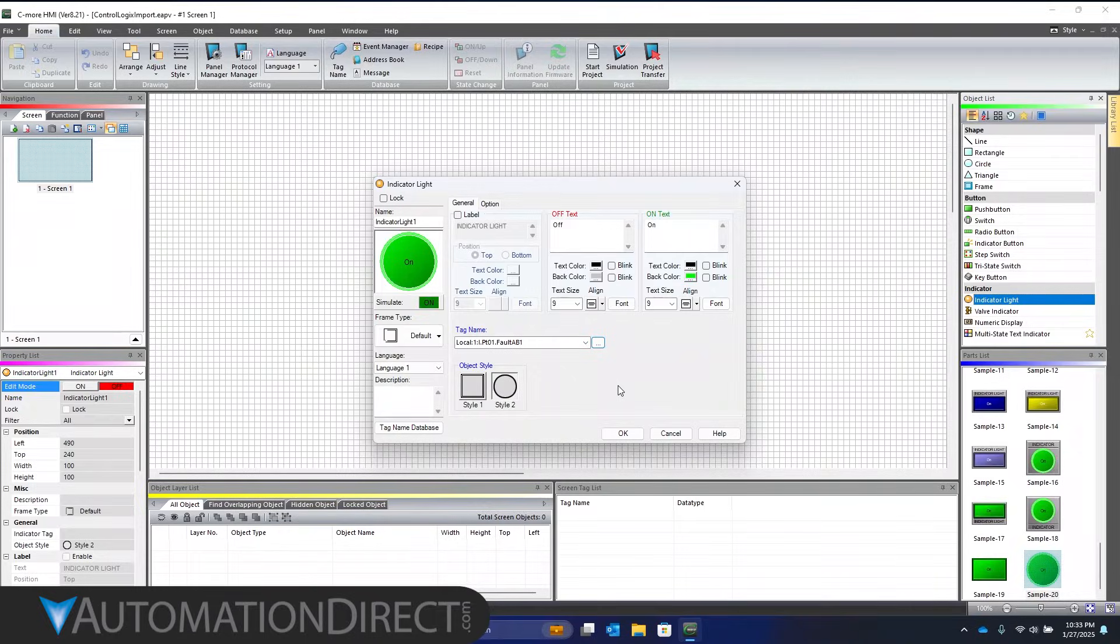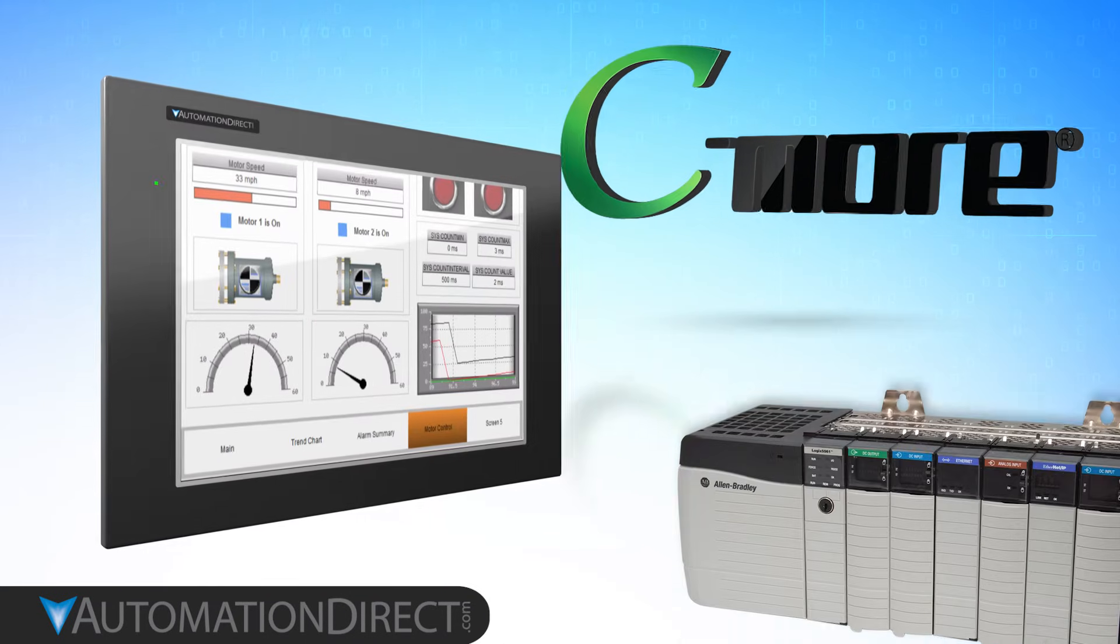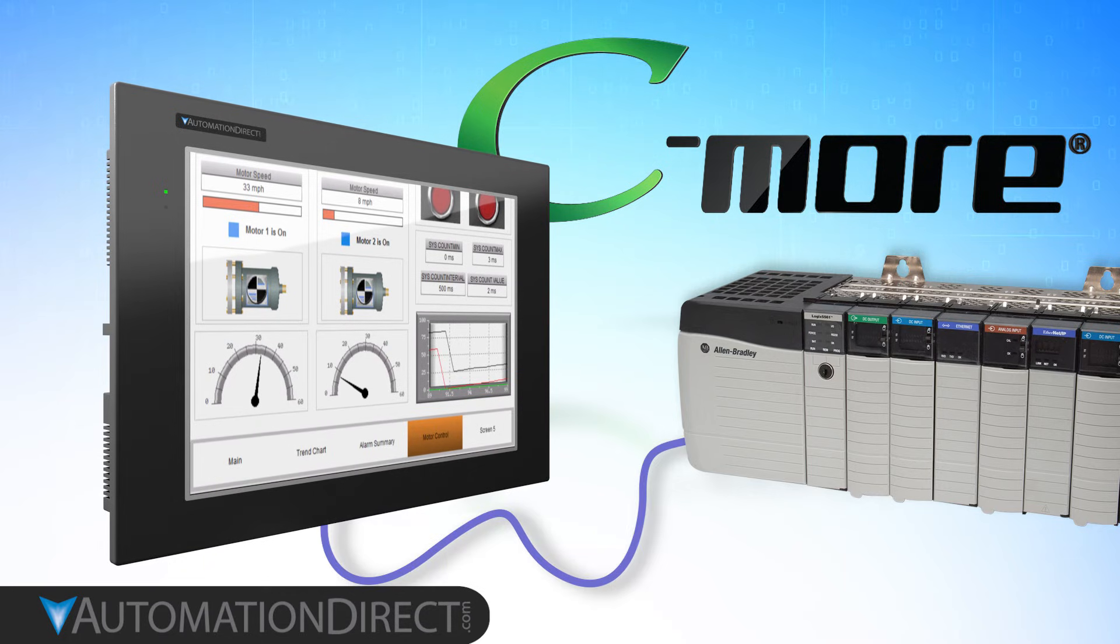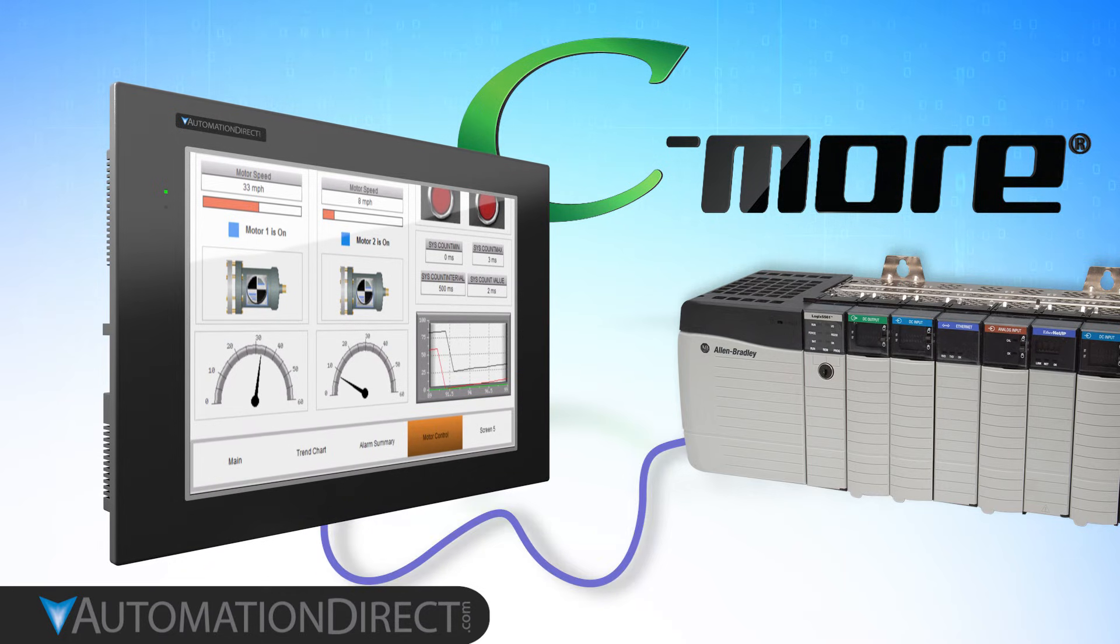When done, send the project to the HMI and you're all set. That's how easy it is to import CompactLogix or ControlLogix tags to your C-more HMI project.